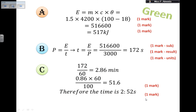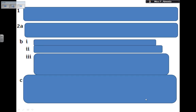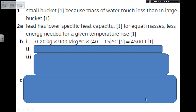To convert 172 seconds into minutes: 172 ÷ 60 = 2.86 minutes. The 0.86 of a minute is 0.86 × 60 = 51.6 seconds, so the time to boil is approximately 2 minutes and 52 seconds.